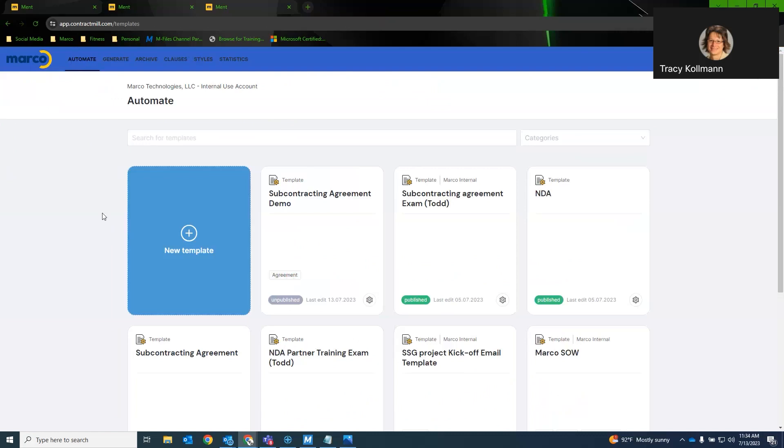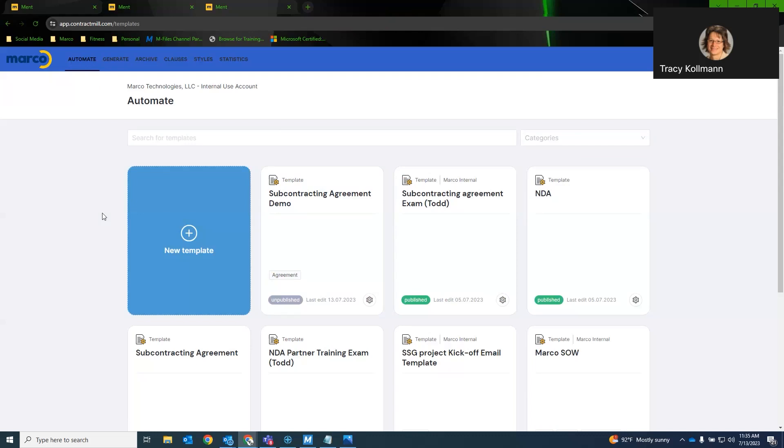Another question came in, and I believe the answer to this is it cannot be done at this time, but something we probably can bring in as a future request. Can calculations be done within the fields of Ment? For example, if you fill in 1 in field 1 and 2 in another field can Ment calculate the sum of 3. Ment cannot, but once the integration with M-Files is in play, the Marco automated process module, which is another add-on, would be able to facilitate that. Sure, sure.